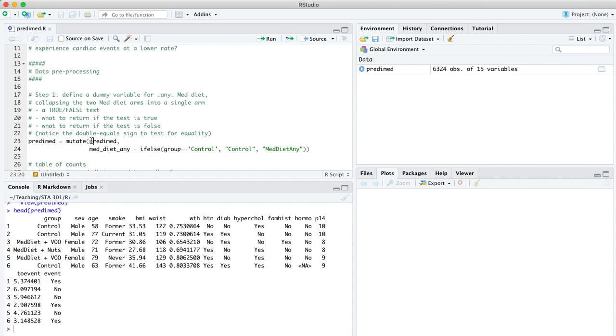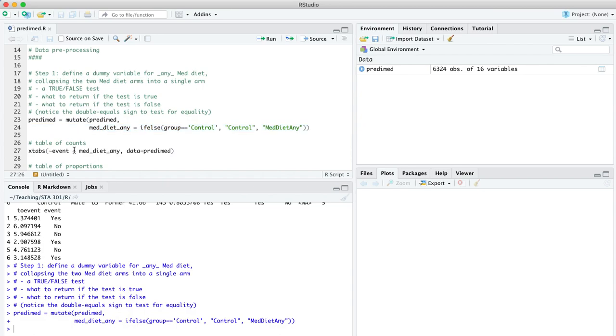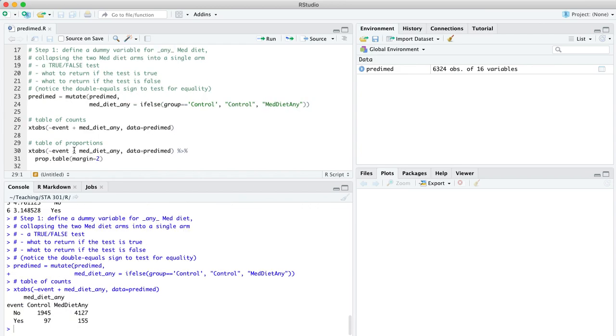So let's execute line 23-24 by hitting control enter. You'll notice that this med diet any now functions as just any ordinary variable as if it was there from the beginning. From the standpoint of exploratory data analysis, let's make a table. We'll use xtabs to tabulate every participant in this trial according to whether or not they experienced a cardiac event, yes or no, and whether they were on the control diet or any form of the Mediterranean diet, that new variable we defined.